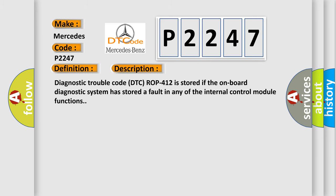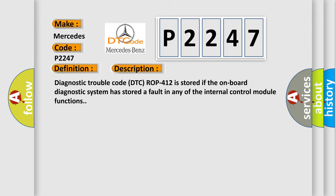Diagnostic trouble code DTCROP 412 is stored if the onboard diagnostic system has stored a fault in any of the internal control module functions. This diagnostic error occurs most often in these cases: internal fault in the control module.